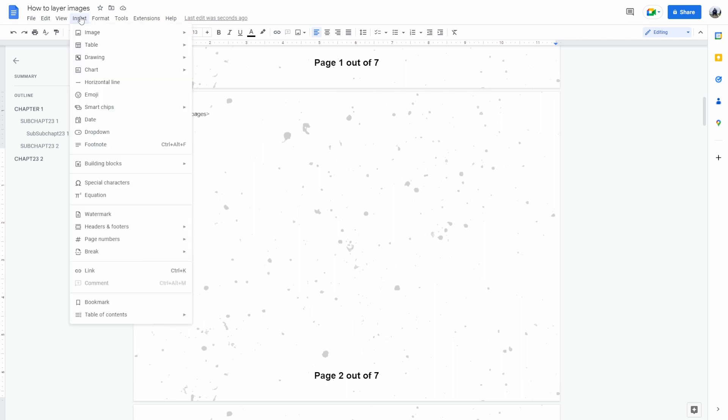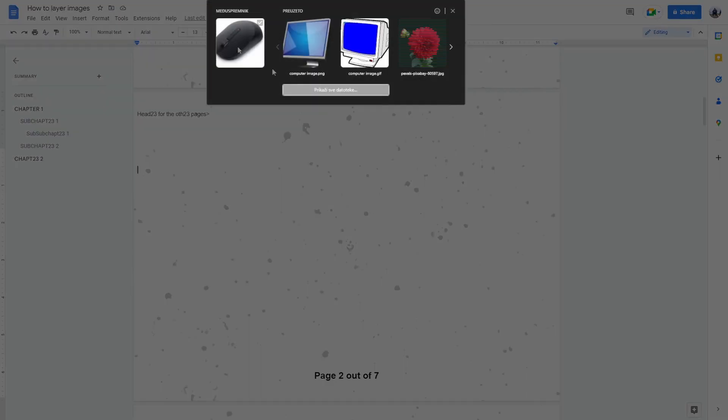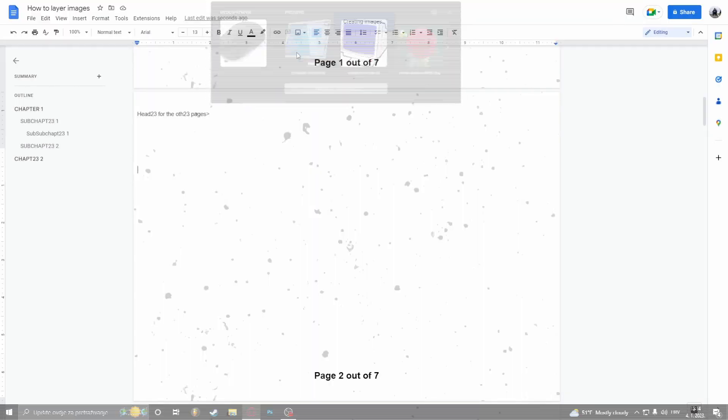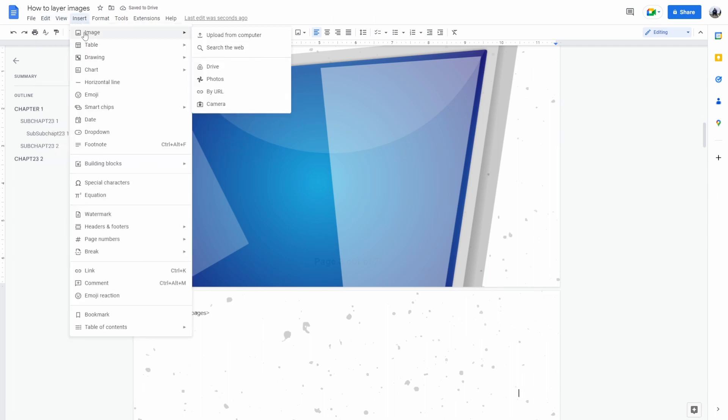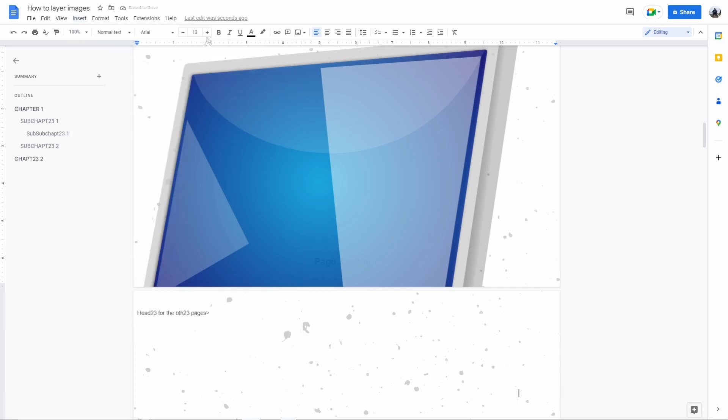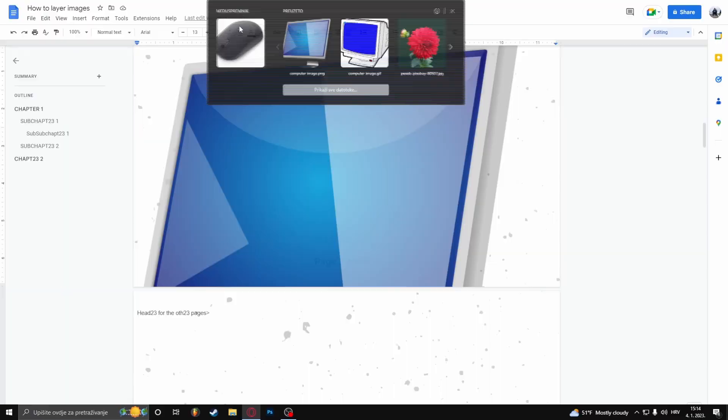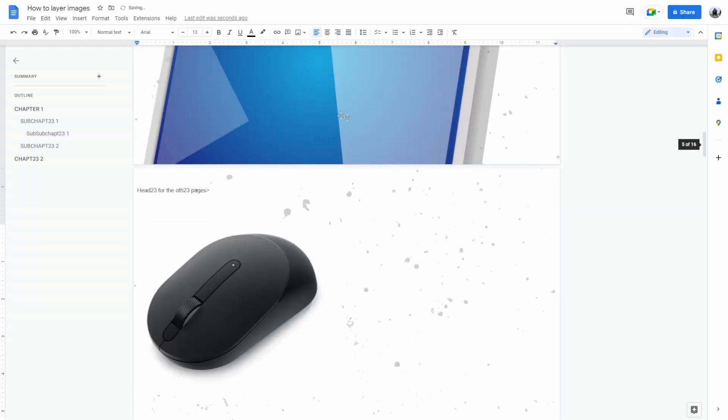Go to Insert, Image, and add your images.